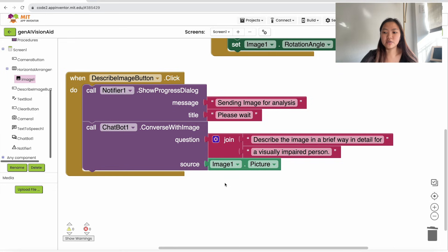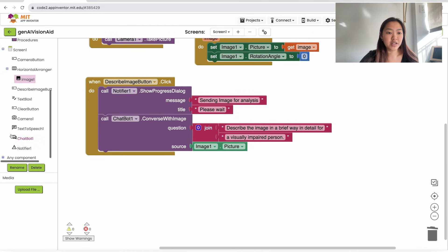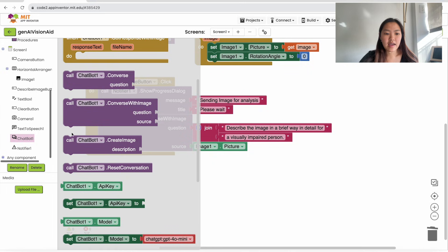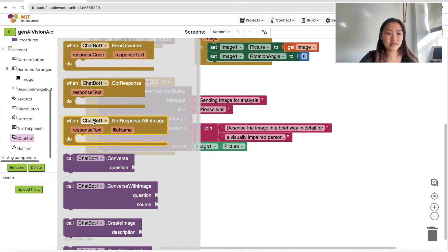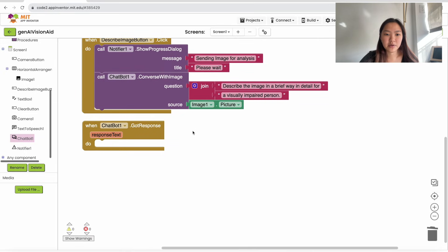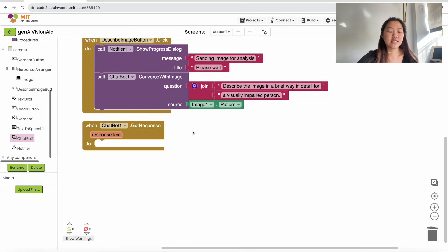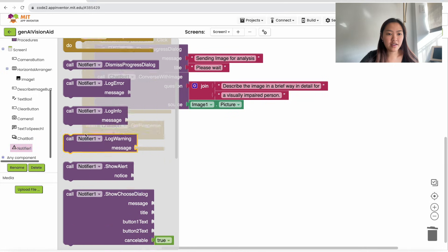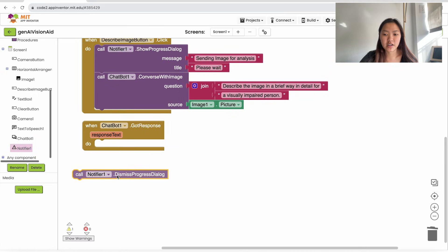Now we're going to handle when the chatbot has processed the image and given a response. Go down to Chatbot1 and grab the 'when Chatbot1.GotResponse' block. When the chatbot has a response, we want to dismiss the notifier — click on Notifier1 and call 'Notifier1.DismissProgressDialog'.